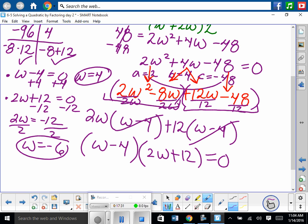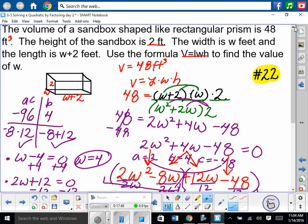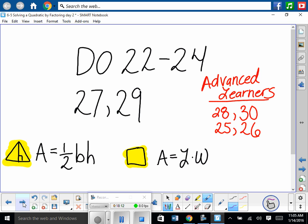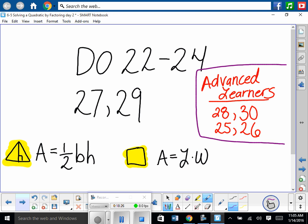Our width solutions are W equals 4 and W equals negative 6. Would it make sense to have a negative 6 width? No. So we throw that answer out. We only use the answer that makes sense — positive 4. So our width is 4. If you extend it: the length is W plus 2, which is 6, and the height is 2. Now do these problems — everyone must complete 22 through 24 and 27 through 29. Advanced learners, you should try the additional problems once you finish what's required.